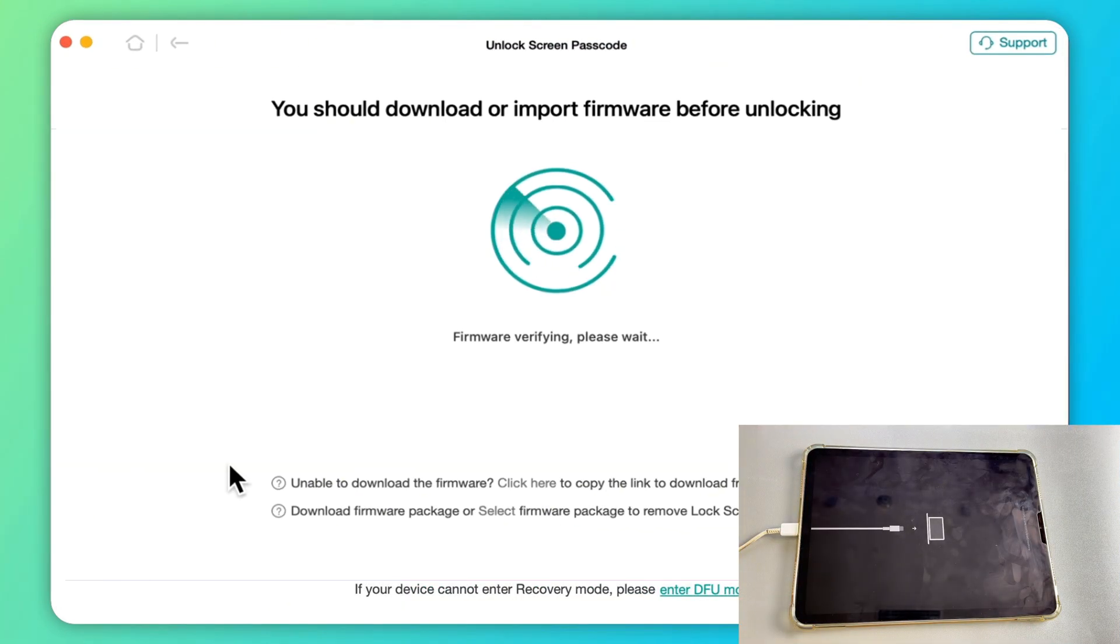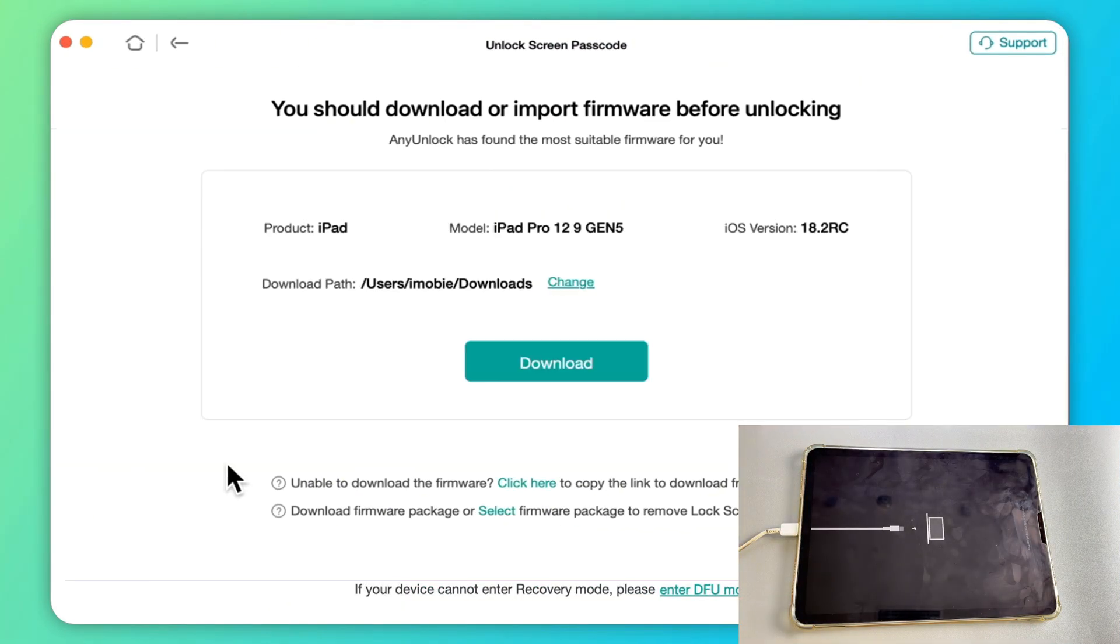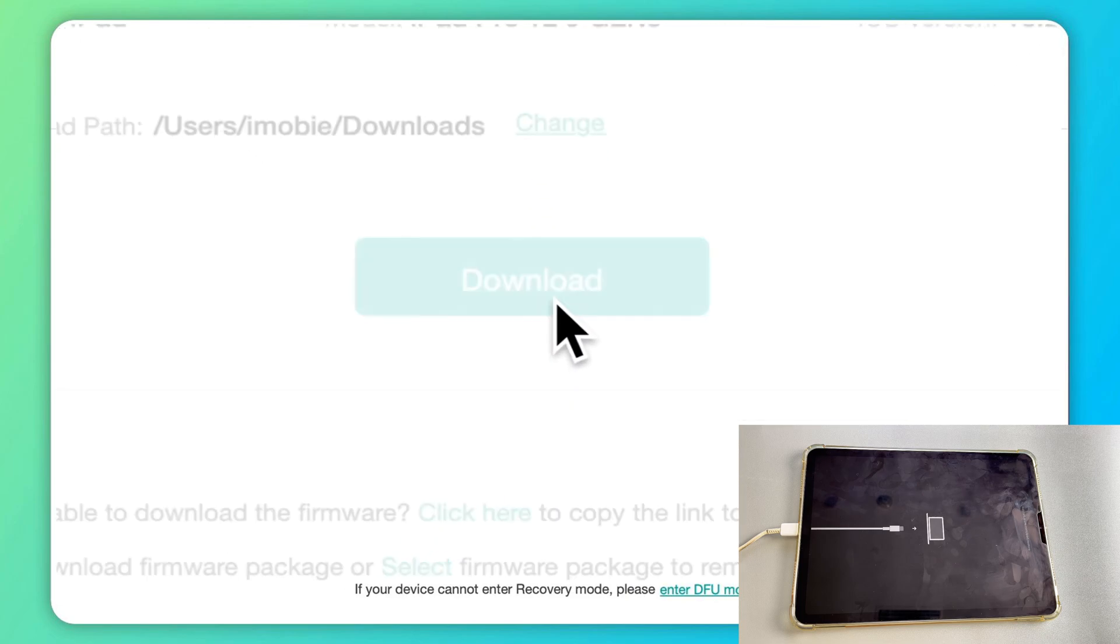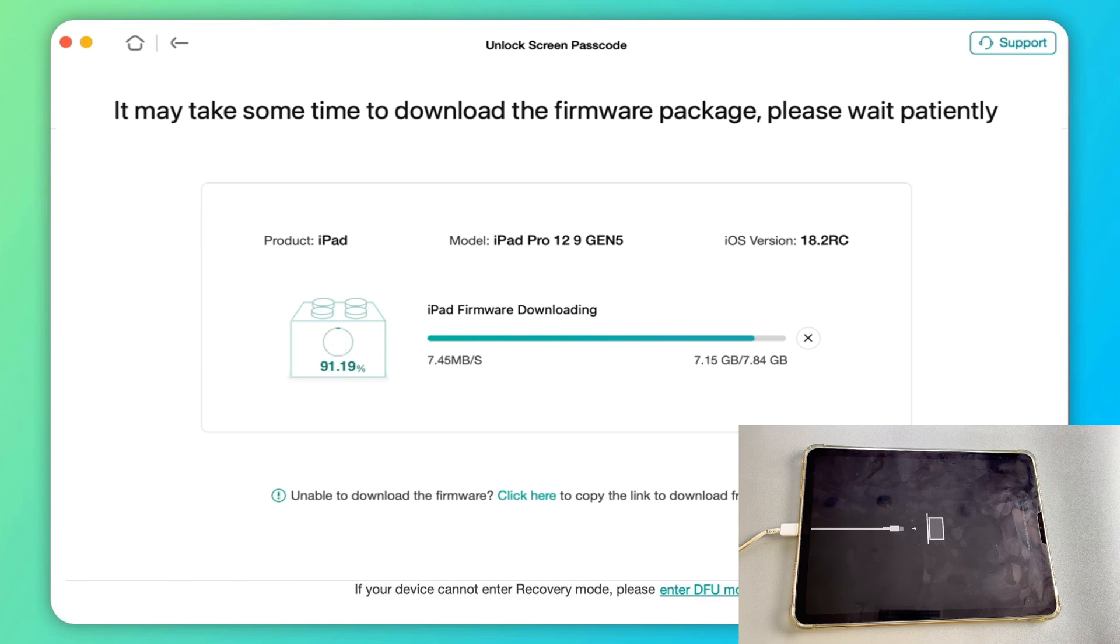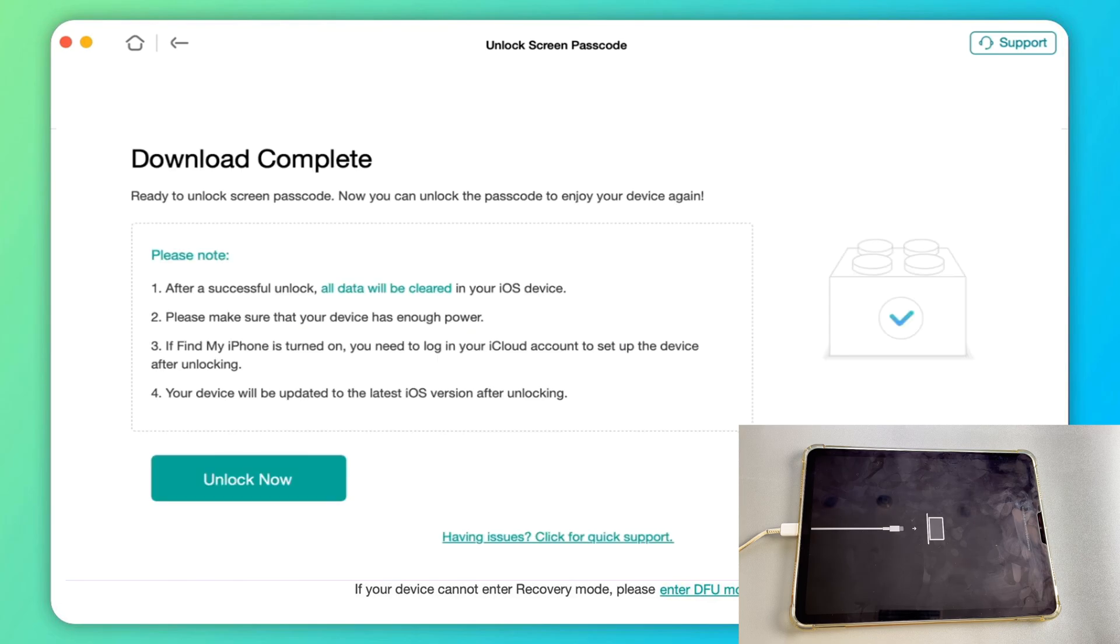Step 3. Any unlock will detect your iOS device. Then, select the firmware version of your device and click Download. Step 4. After the firmware downloading is completed, click Unlock Now to proceed.